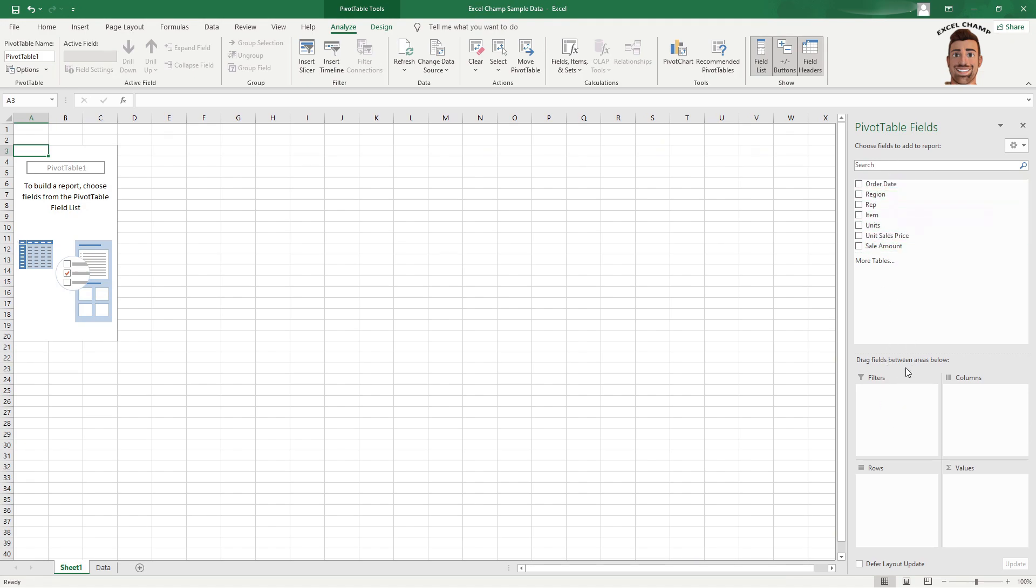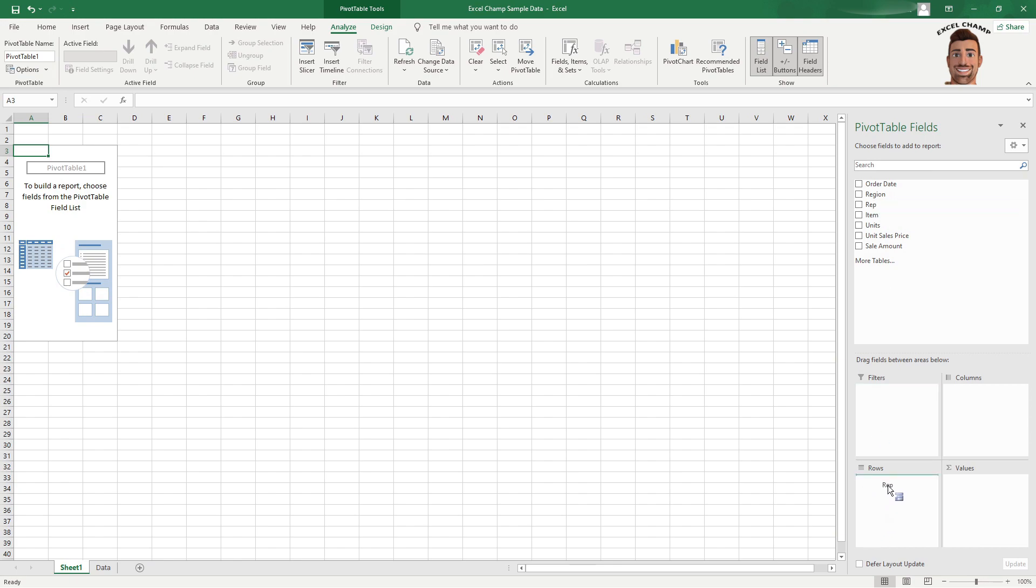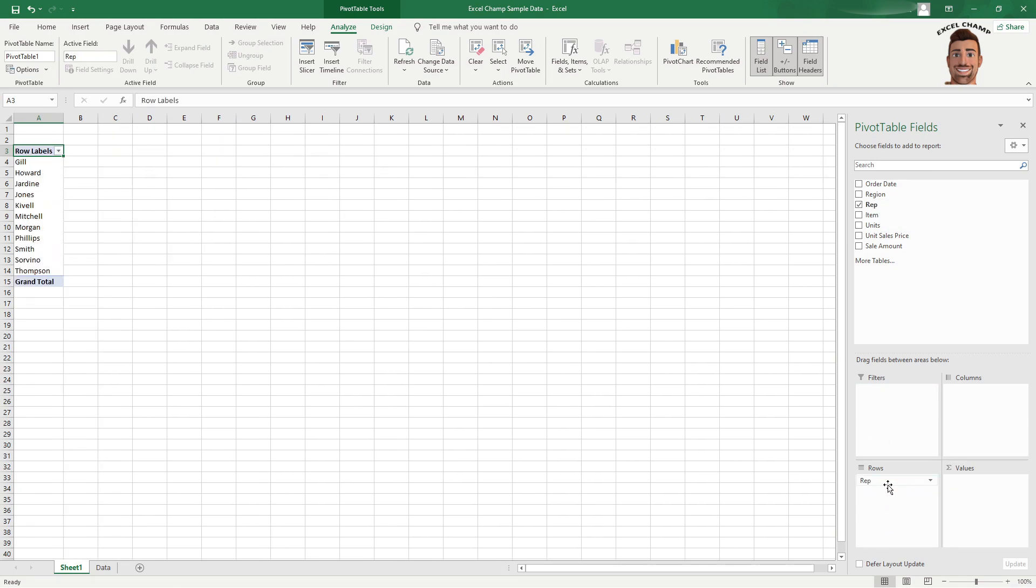Now to create your pivot table, you want to drag and drop any of these options into these four boxes here. You have your filters, columns, rows, and values. So to show you what each one is, you could grab your rep or click on it and drag it down to rows, and it's going to drop all your reps in the rows here.